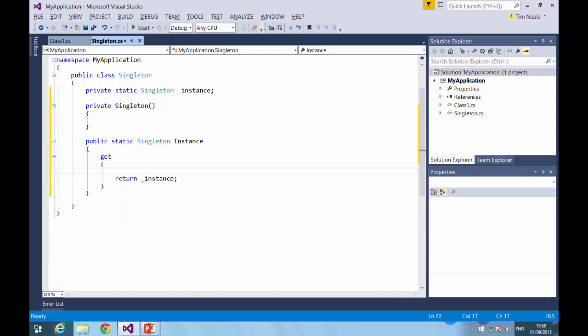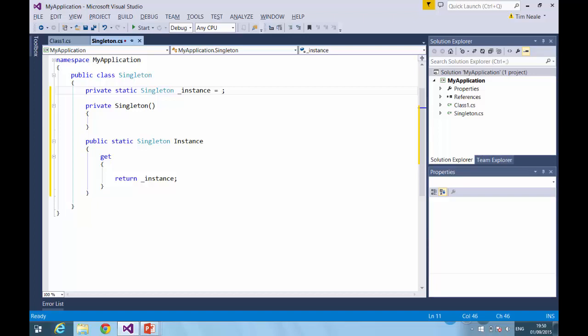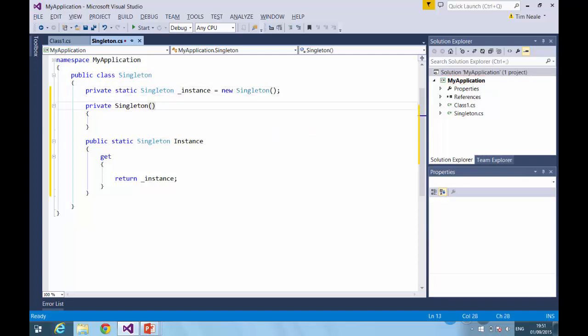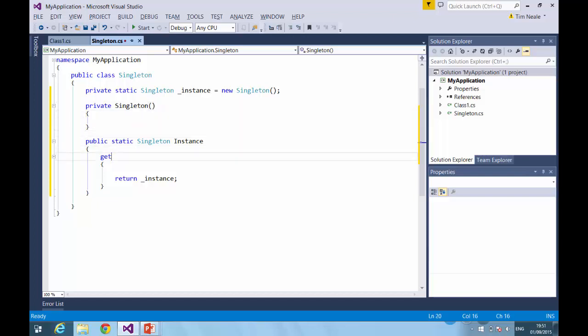One thing we can do is take advantage of static instantiation. In fact, what we can do is create it directly there. And what in fact will happen now is that the .NET framework will guarantee that the instance is created once and once only for the entire lifetime of the application, and that it will be created before some code attempts to access the instance property.